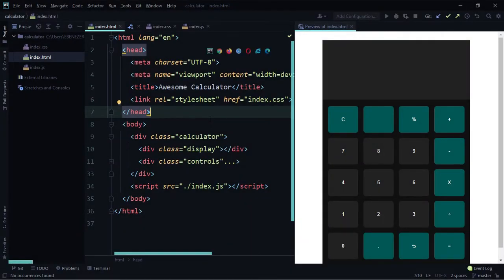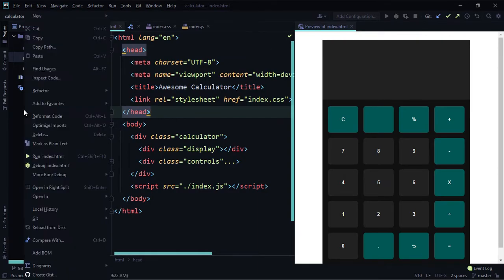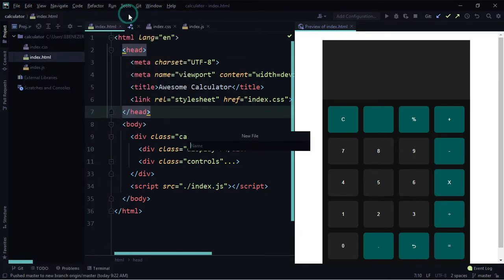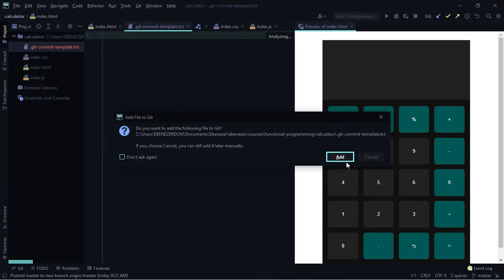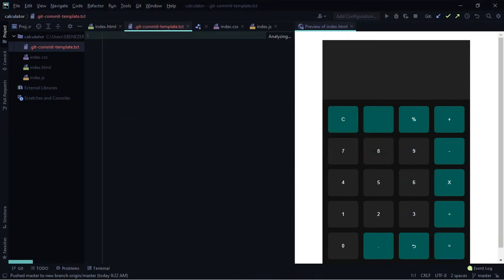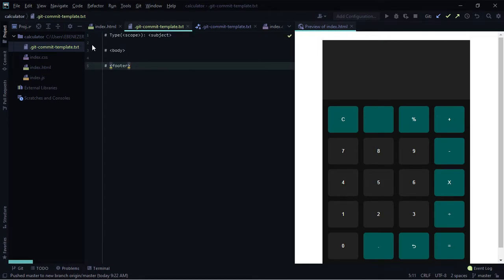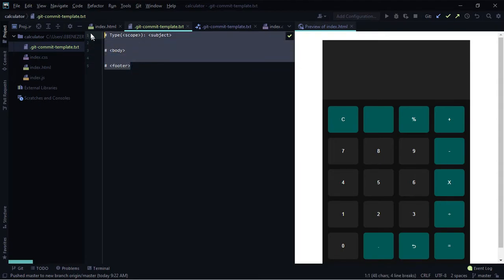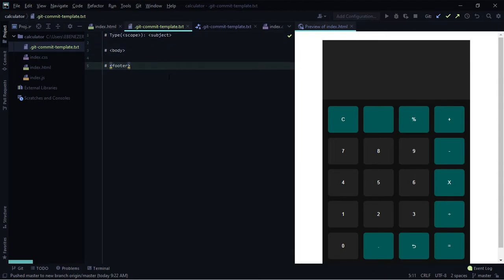To use commit templates, create a text file for your template. Right-click in the file explorer, select 'New' → 'File', and name it '.gitcommittemplate.txt'. When prompted, add it to git. Paste a simple commit template — with a type, body, and footer section. This means whenever we make a commit, we'll see this as a guide.